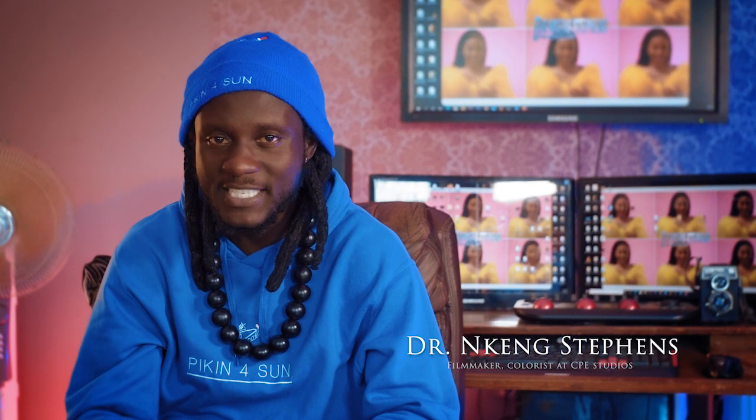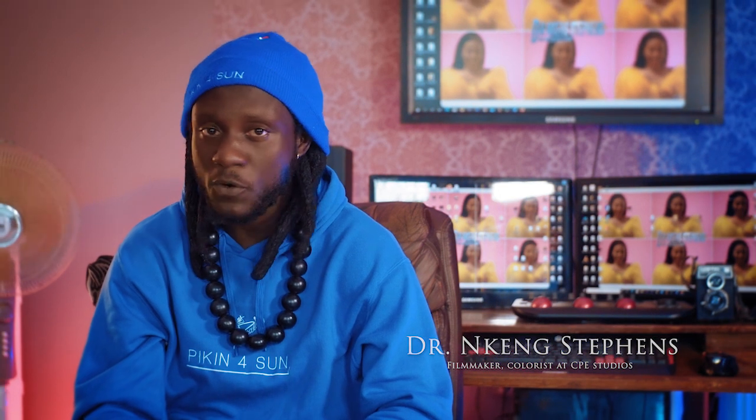What's up family members, my name is Dr. Nkeng Stevens, aka Mr. Would Take Another Shot. I'm a video and filmmaker, a cinematographer, editor and a colorist.